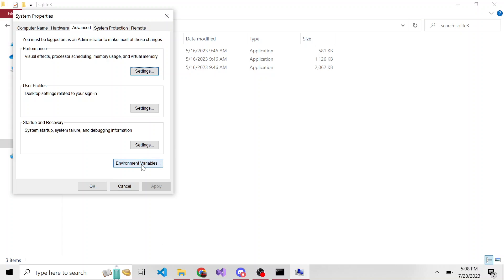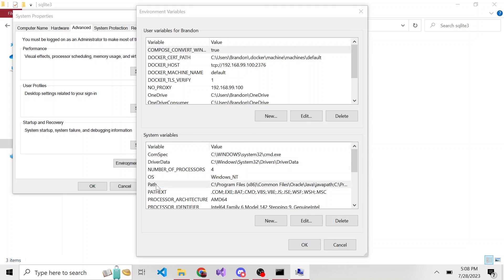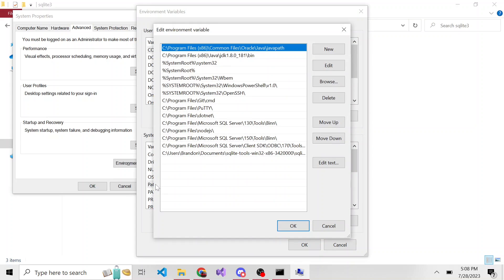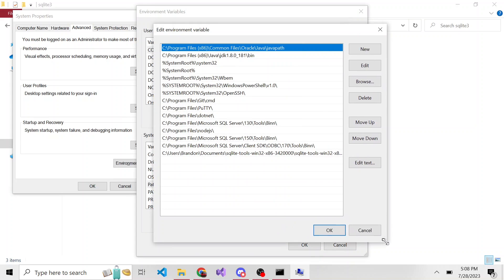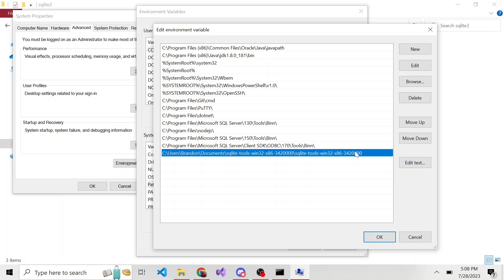So we'll go to environment variables here. Then under system variables, if we look at the path, hopefully I'm not showing you anything I shouldn't, I already did this before. But inside of my documents, I have that SQLite tools directory, and if we actually go to this path for fun, you can see it's just another instance of these three executables when I was testing this out.